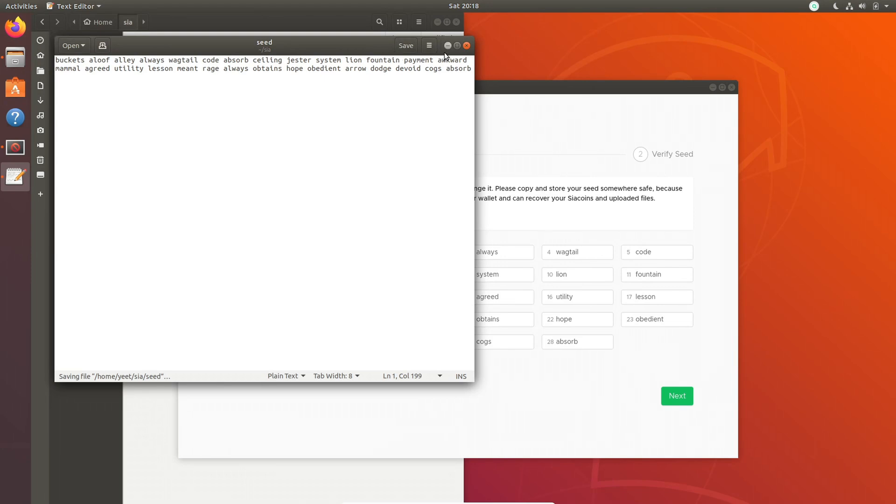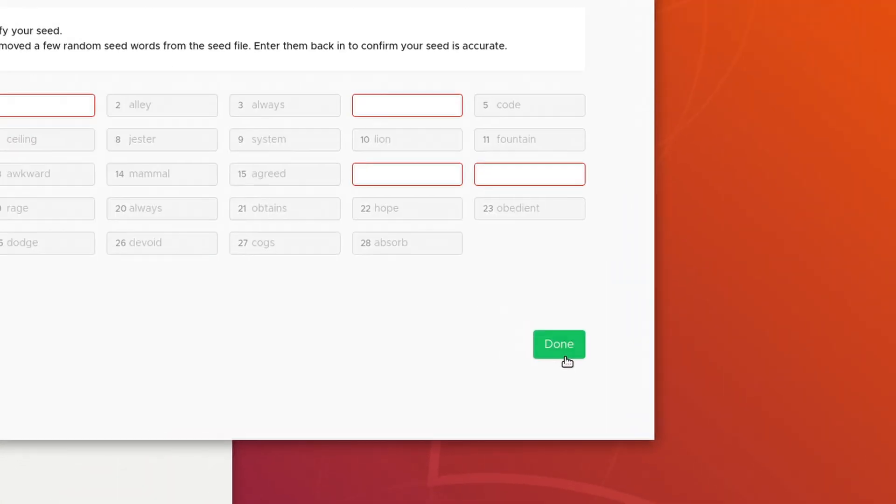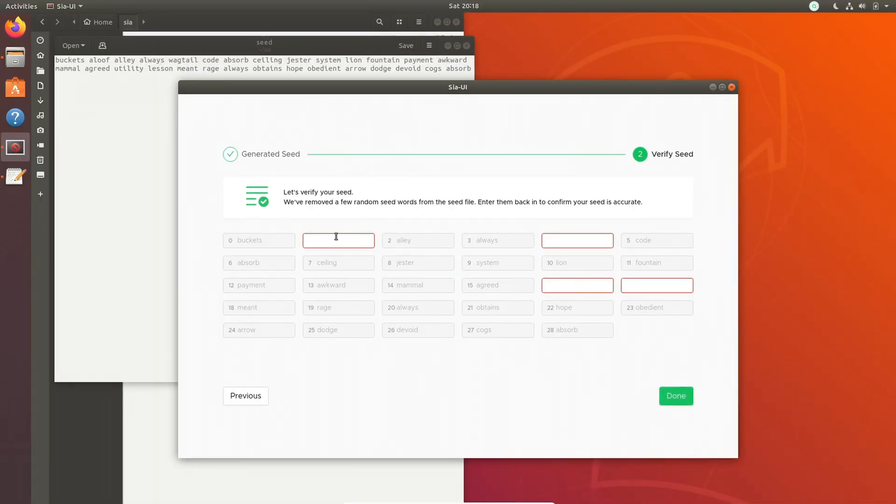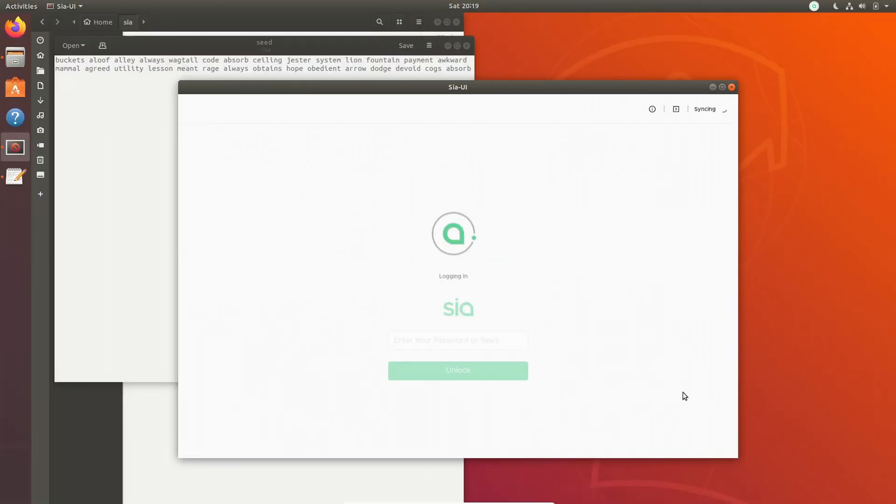Click OK, go to the next page, and it'll ask you to fill out some of the words that are missing from your seed. After those are filled out, click Next again, and it'll start syncing to the network.